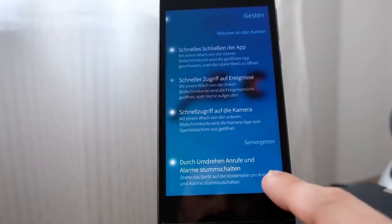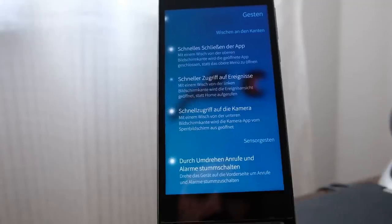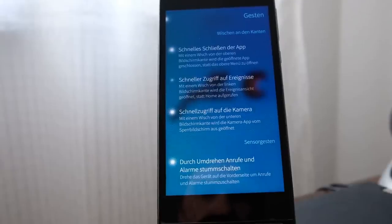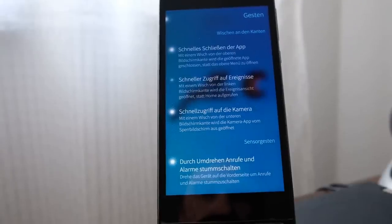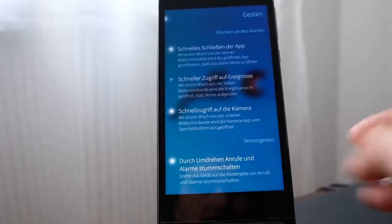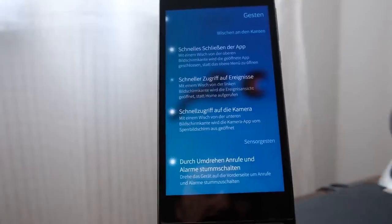There is also a sensor option for the Jolla C which allows you to simply twist and turn your phone when there's a call to mute or ignore the call.